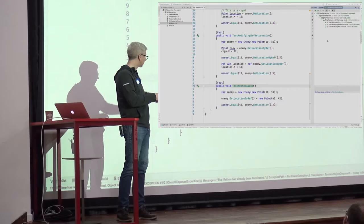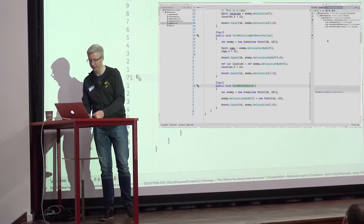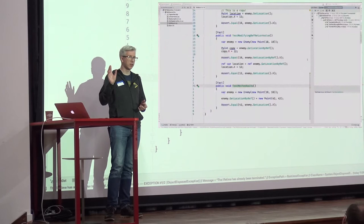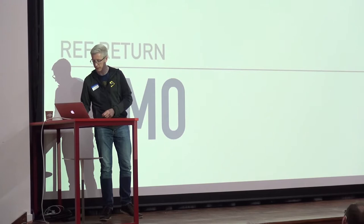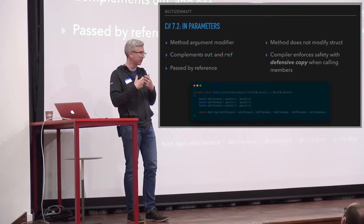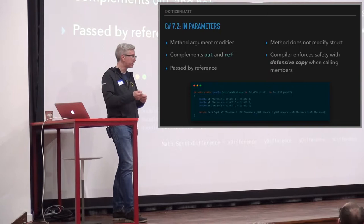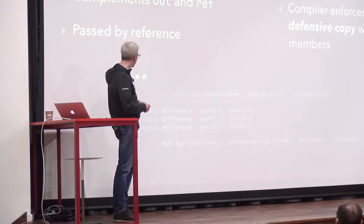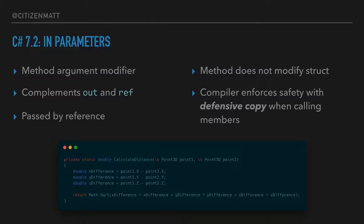So that's ref returns and ref locals. C# 7.2 builds on top of this and adds extra features useful for working with value types passed around by reference. The first new thing you get is an `in` parameter. On a method declaration you can put modifiers on parameters: `out` and `ref` we're all familiar with. `out` means the argument is going to get set by the method; `ref` means it can be set by the method.